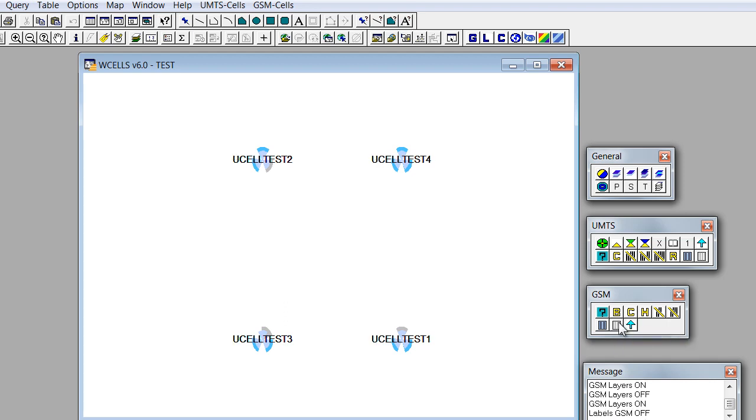If we remove GSM labels, now the information, the site information, is according to UMTS.